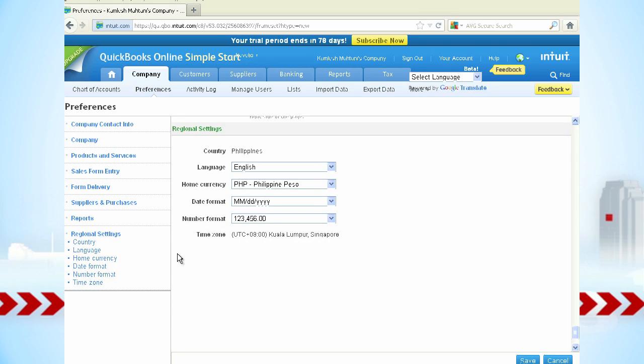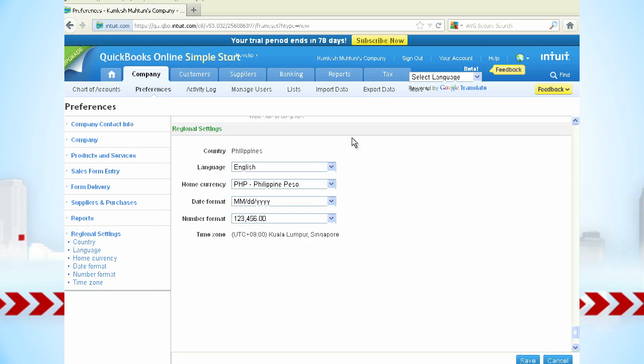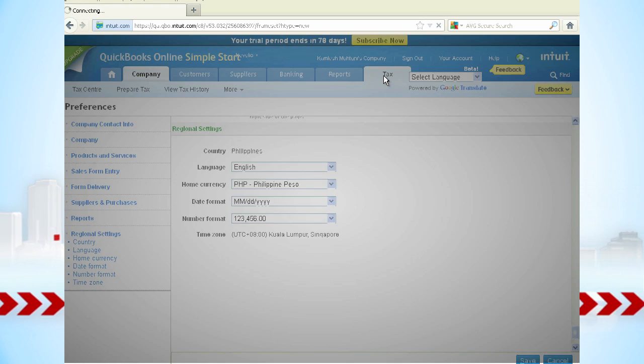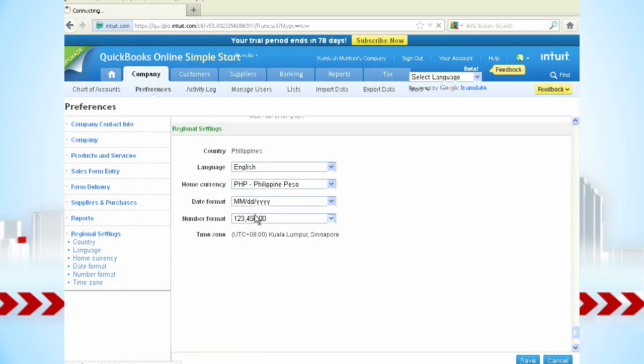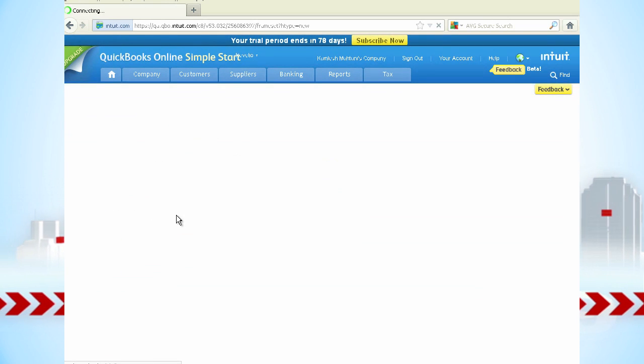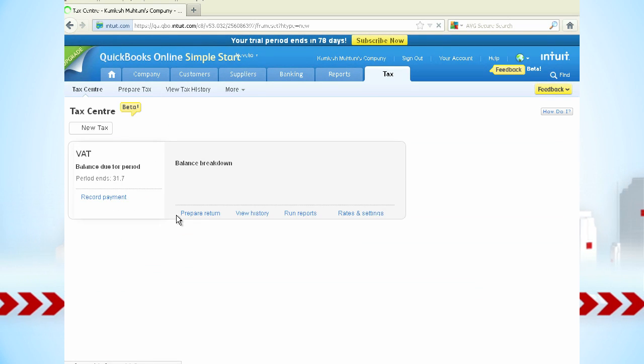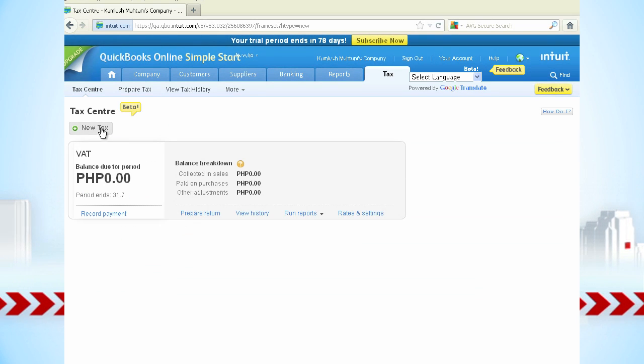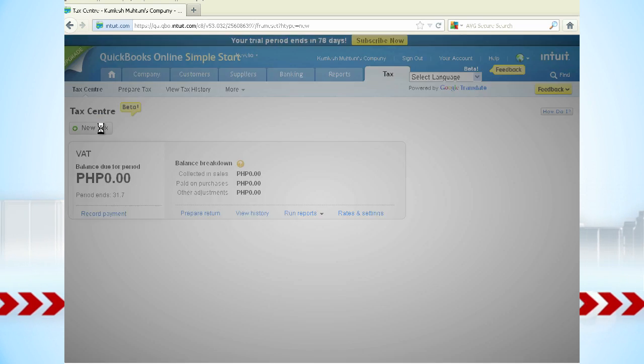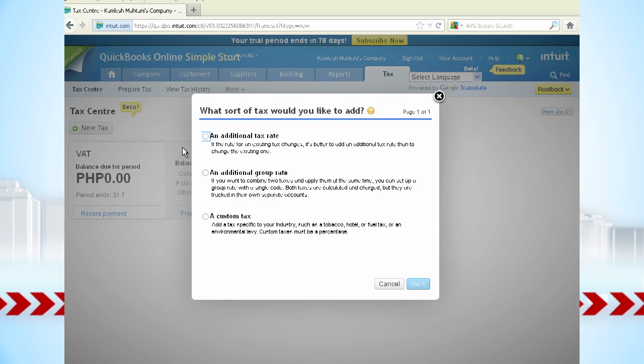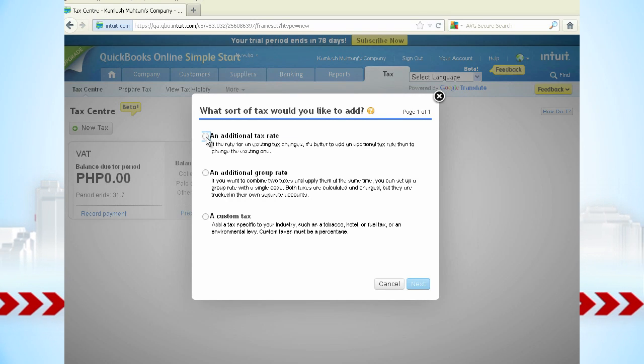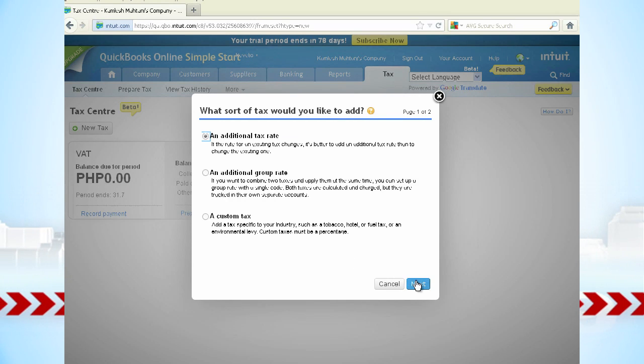Now you must set up any taxes for your country. Observe how easy it is to create a new tax rate. Select New Tax, then select an additional tax rate and click Next.